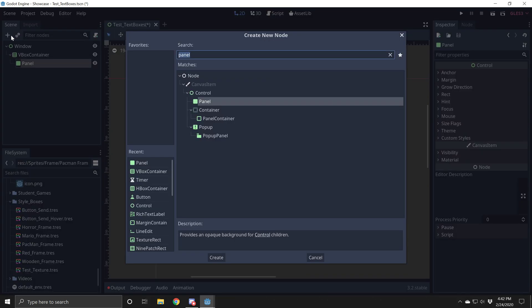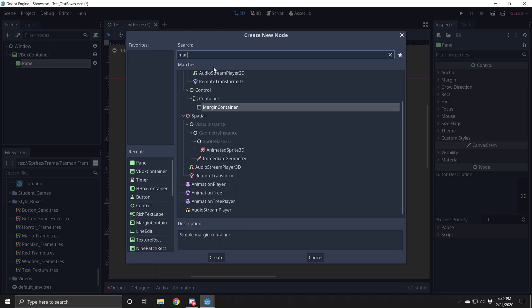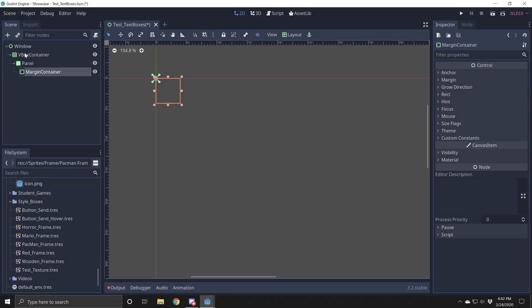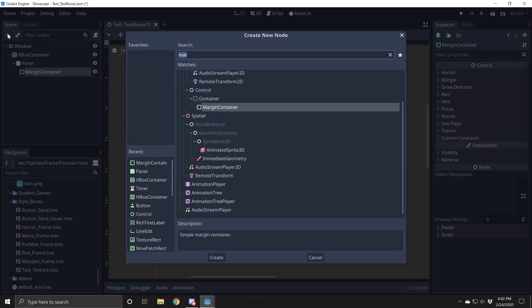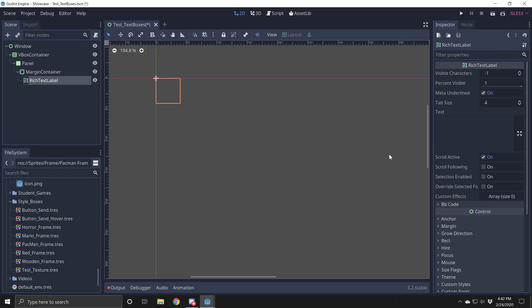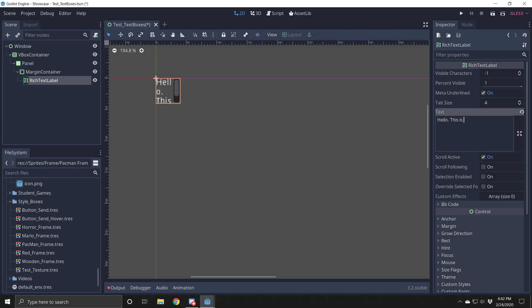So I'm going to go ahead and add a couple more. We're going to add a margin container. Margin container's next. And then inside of that, we're going to do a rich text label. And I'm going to go ahead and just put some random stuff in here. Hello, this is my random text. All right. So I have some text in here.